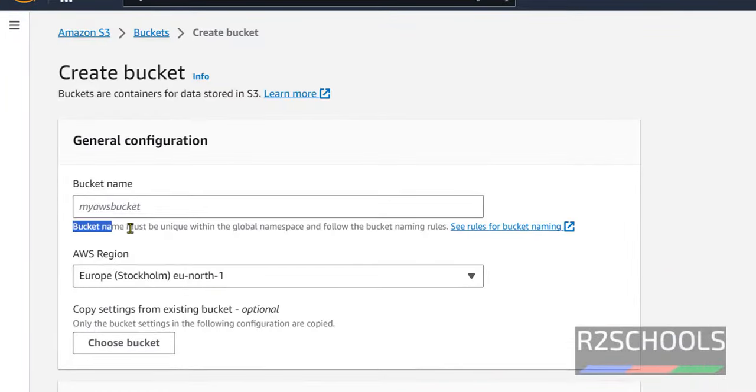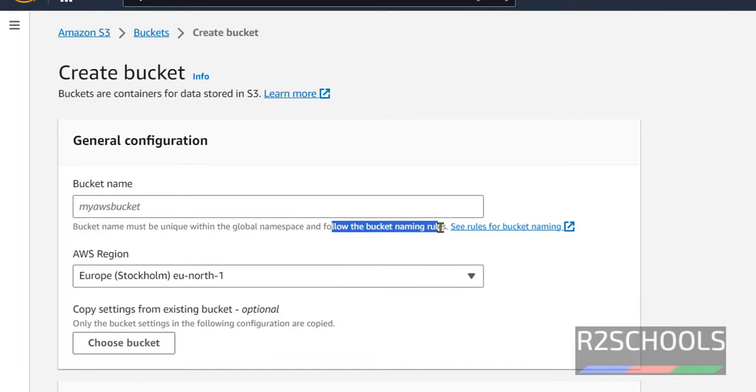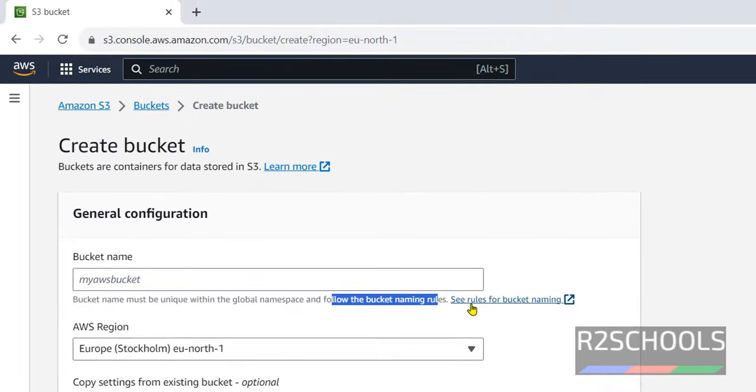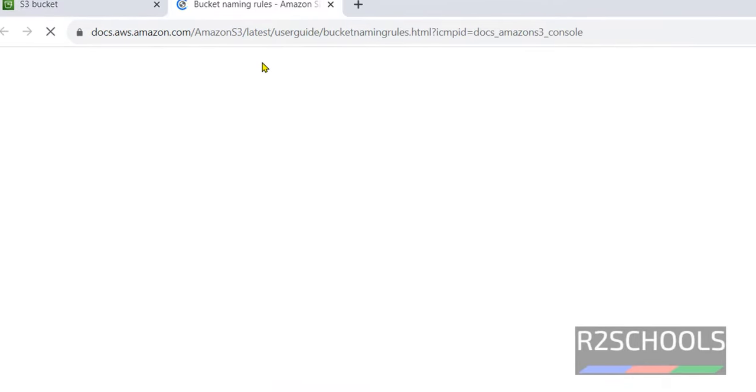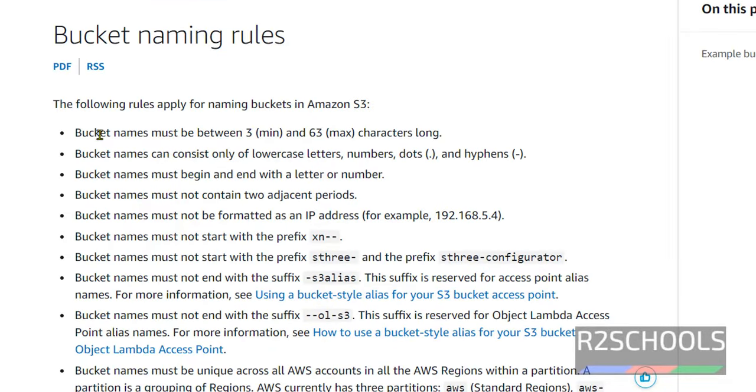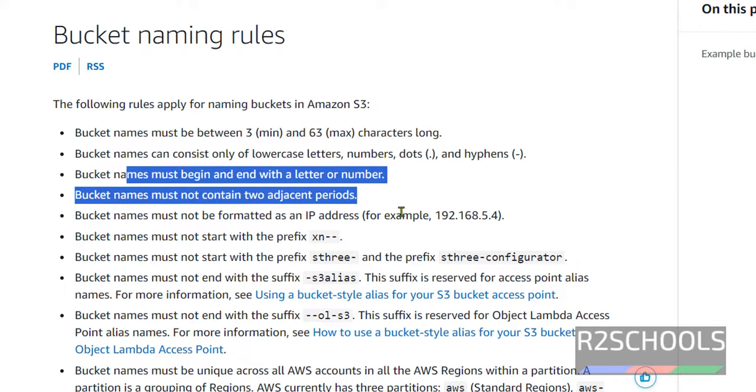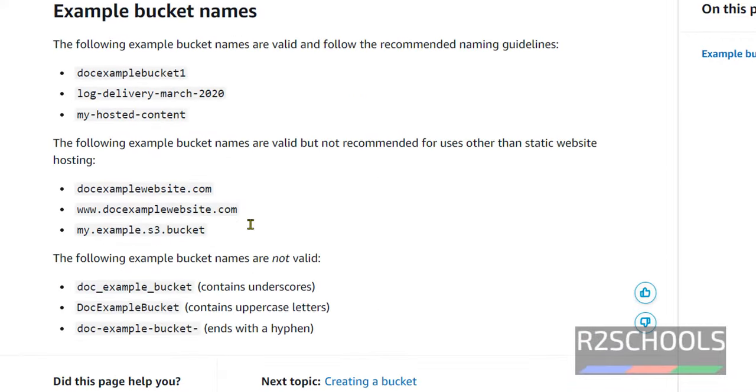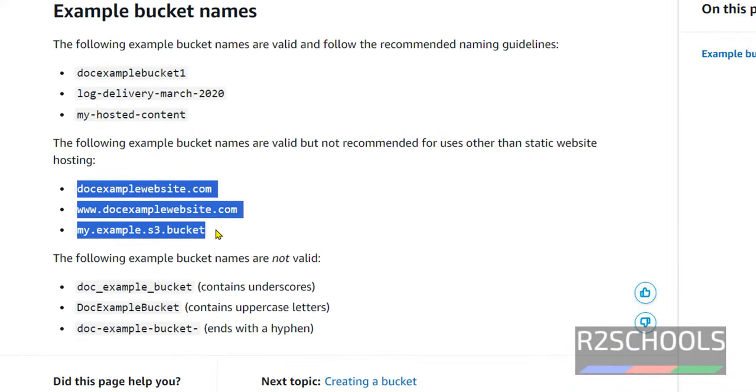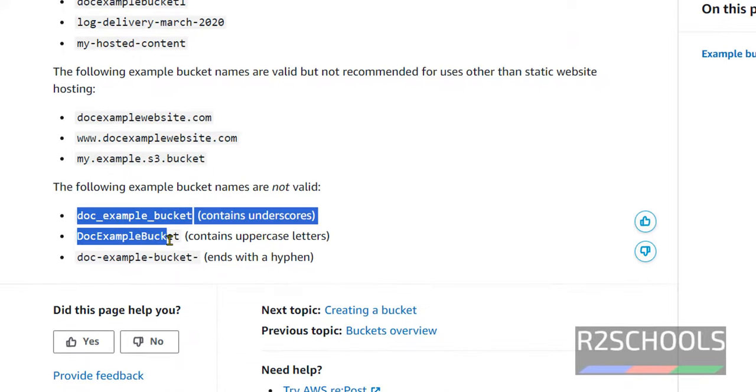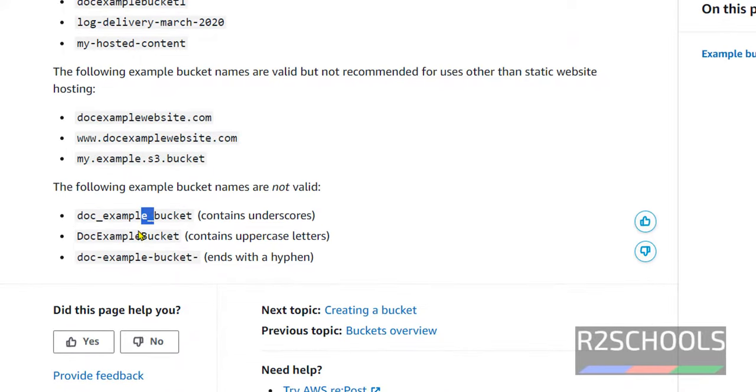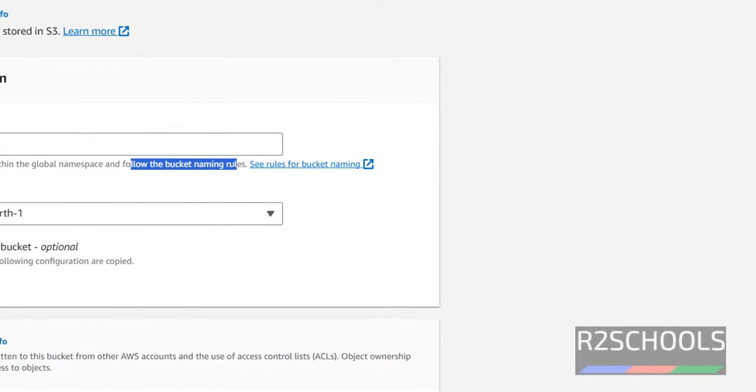The bucket name must be unique within the global namespace and follow the bucket naming rules. If you click on this, you can see the rules for bucket naming. The bucket name must be between 3 and max 63 characters. You can go through these bucket naming rules. These are the valid names and these are valid but not recommended. And these are not valid because it contains underscore. Bucket name must not contain uppercase letter. Also, it cannot end with hyphen. You have to remember this. Go to create bucket page.